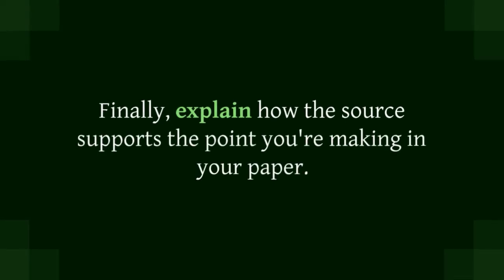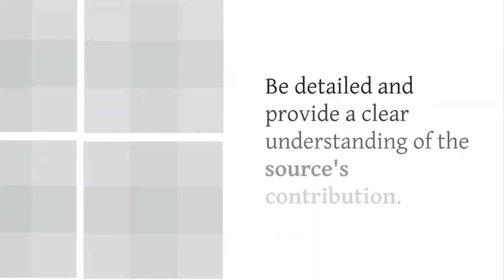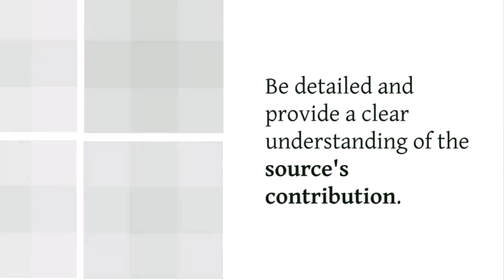Finally, explain how the source supports the point you're making in your paper. Be detailed and provide a clear understanding of the source's contribution.